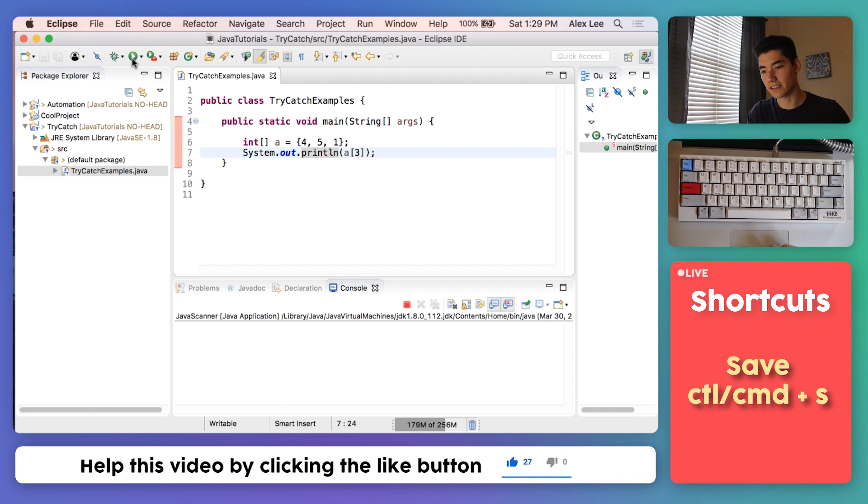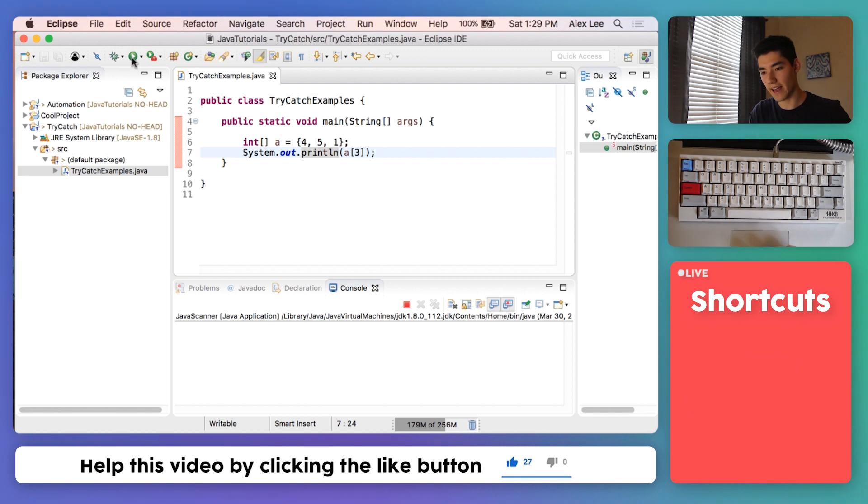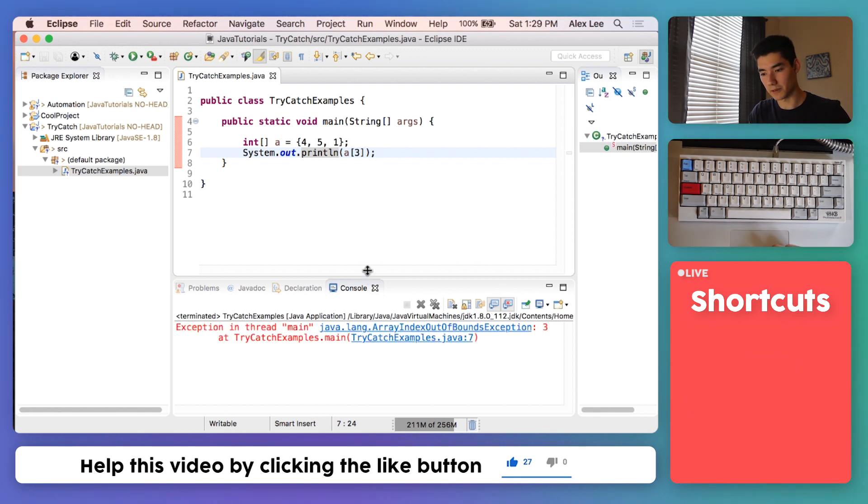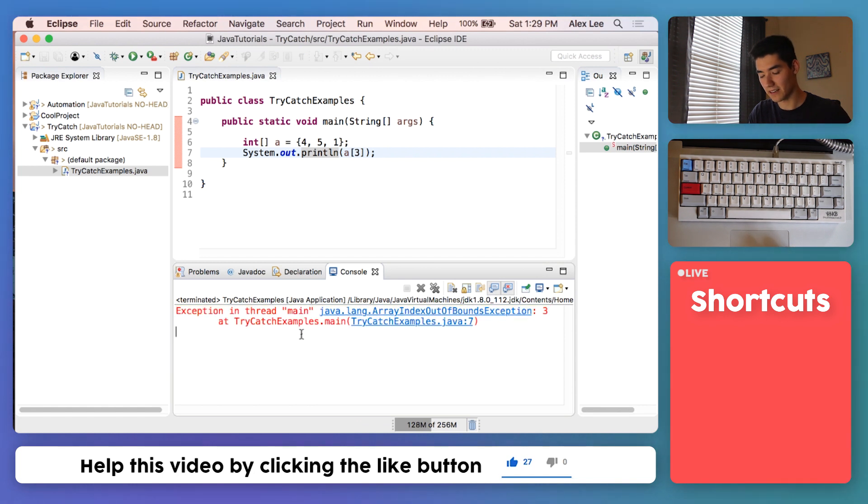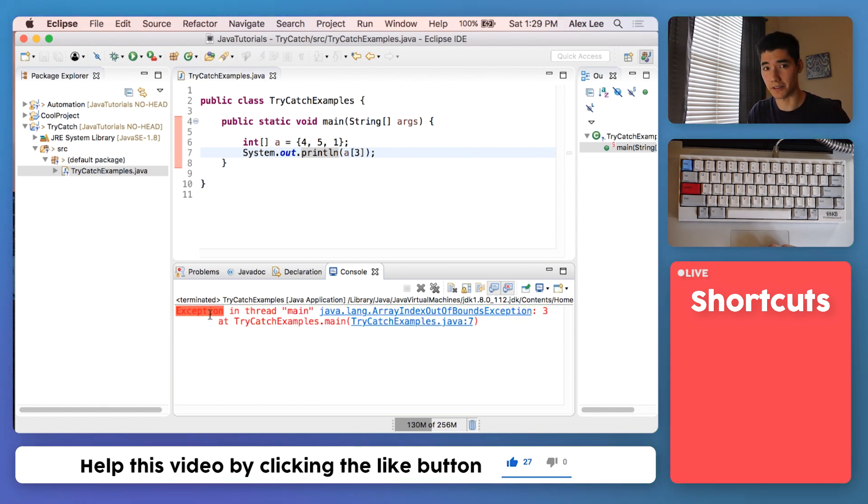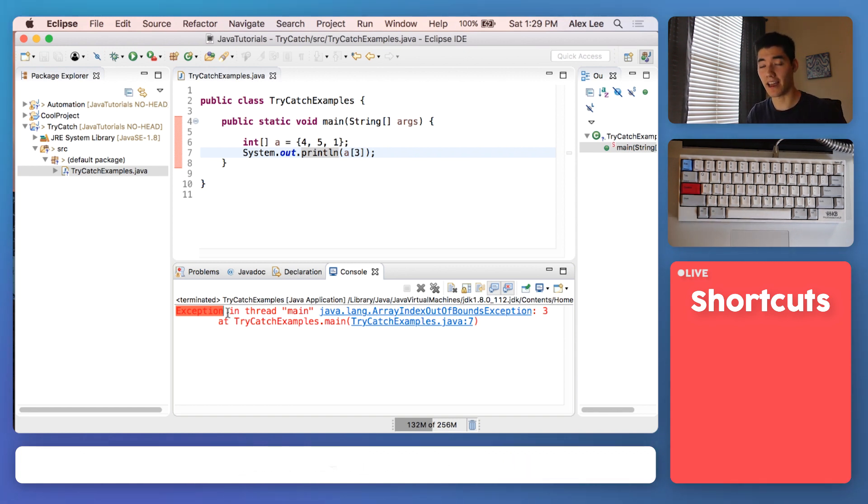We get some colored text here. It's red and blue, so you know it's not going to be a good thing. The first word here is exception. A try-catch block helps us handle exceptions.